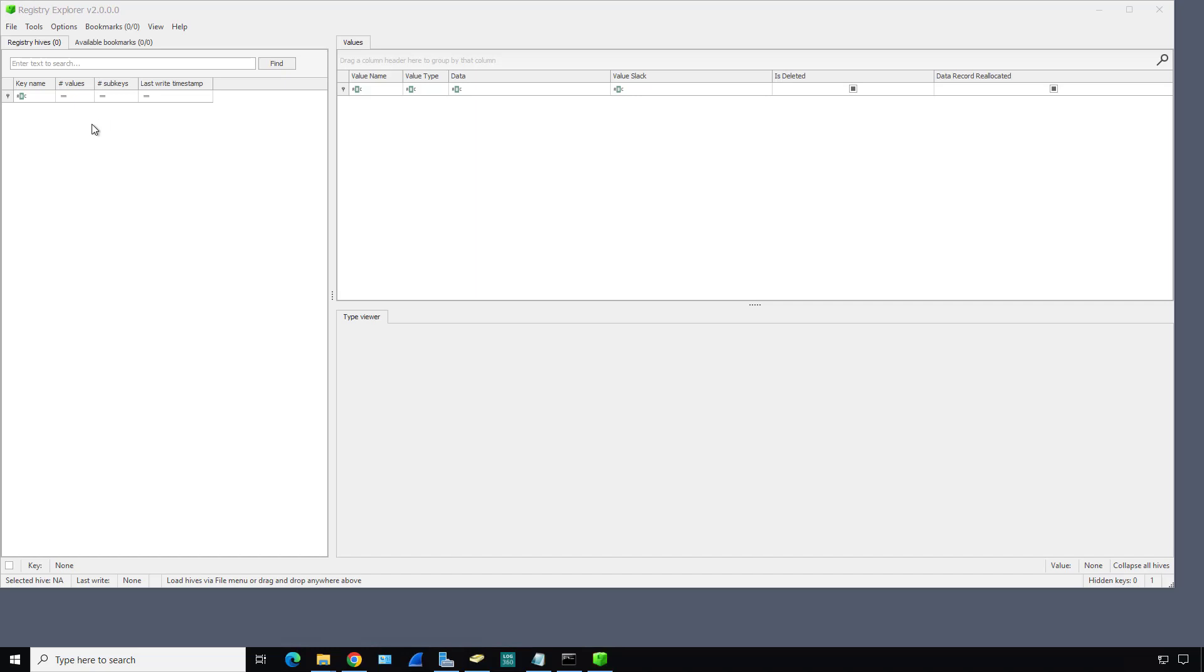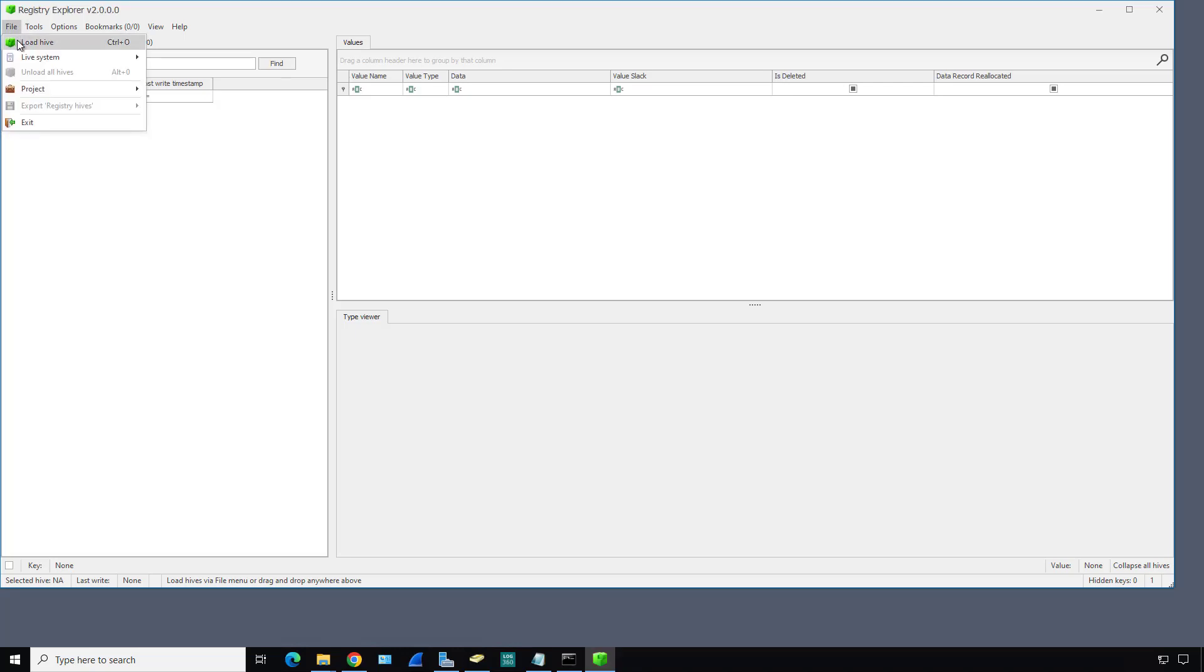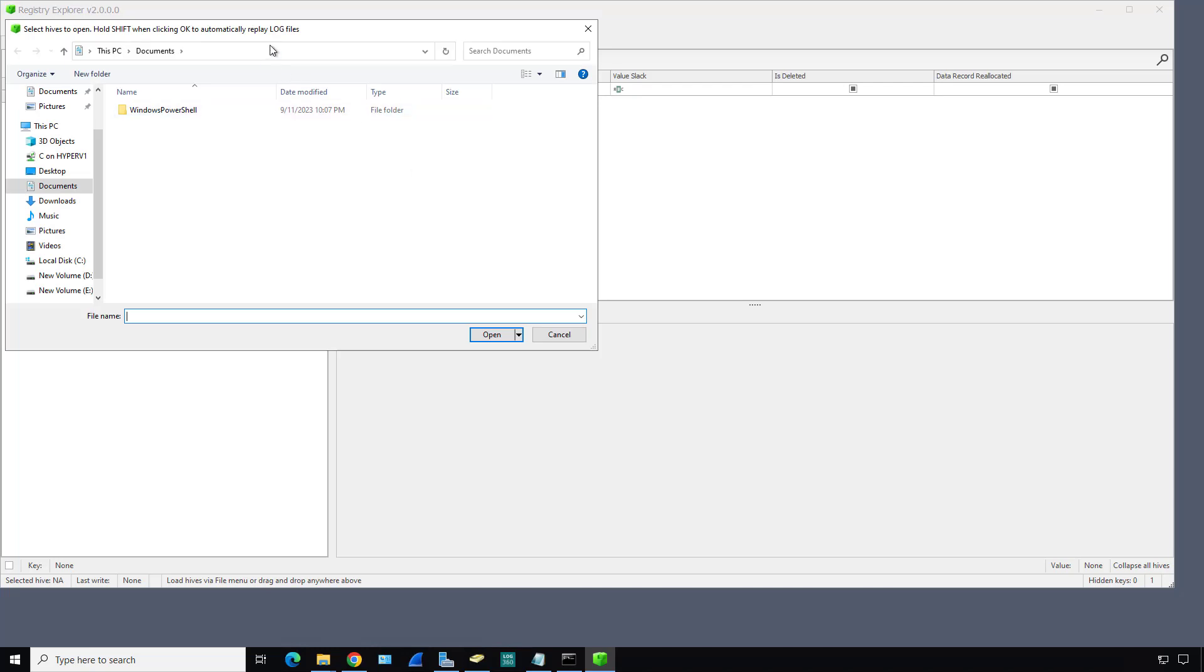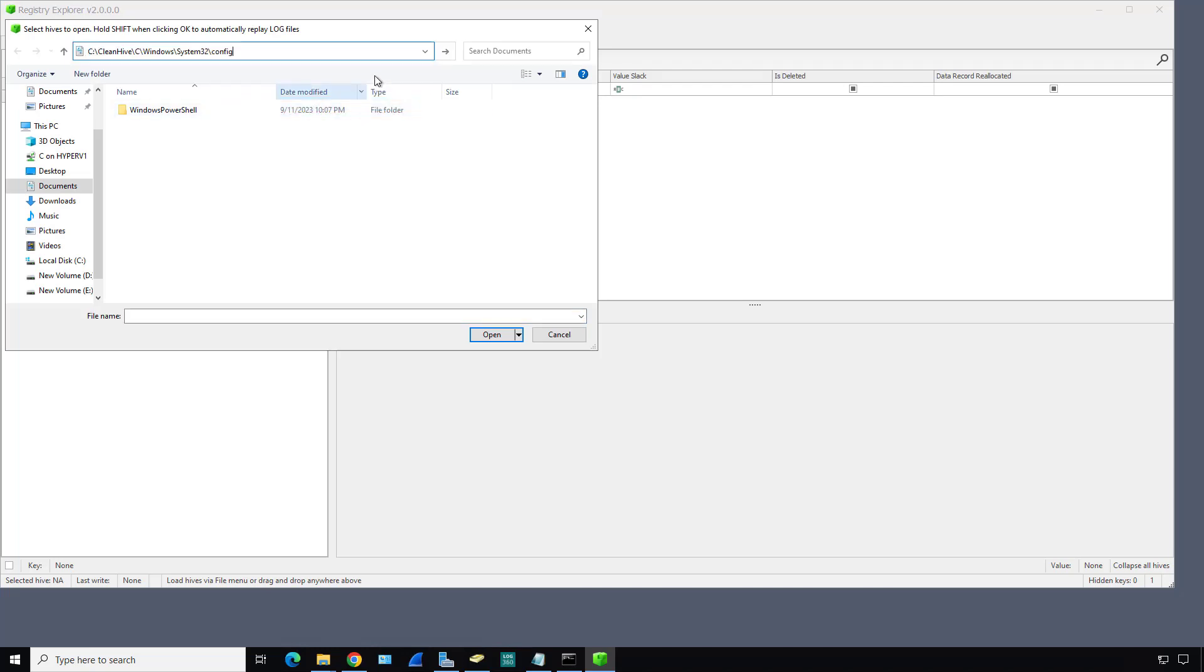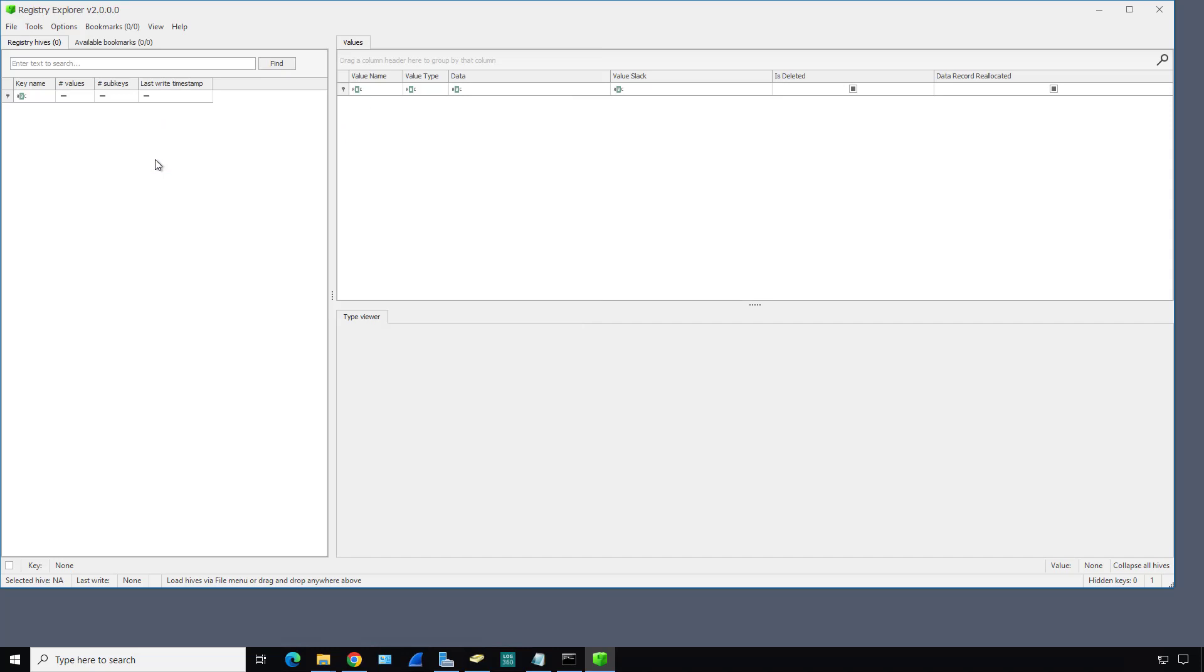When Registry Explorer opens up, it's not going to have a registry to open. You need to go to File, Load, Hive. Then I'll paste in the path and hit enter. There's all the different hives. We can take a look at any one of these. I'll just choose System as an example. It's loading up the Registry Hive.